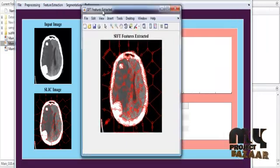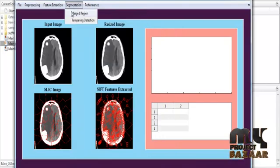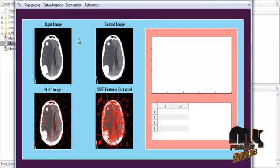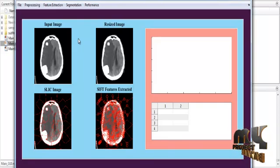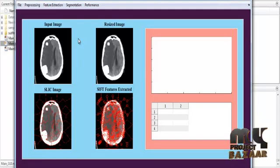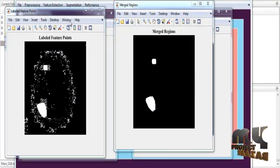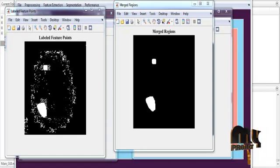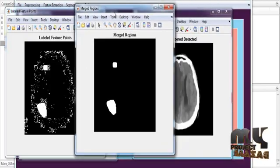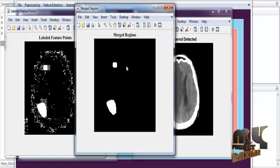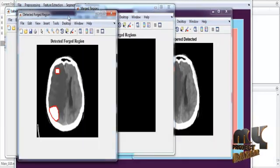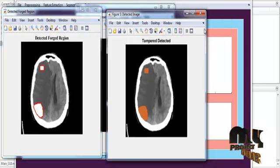After feature extraction, the featured image will be displayed. Then segmentation is carried out in two stages: first the merge region, then the final identified image. After clicking segmentation, it will take some time to execute while comparing the original image with the ground truth image. The results are then displayed: labeled feature points compare the tampered image with the ground truth image, and the image is converted into binary form. The merge regions display the exact tampered image in binary format, followed by the detected foreground regions.